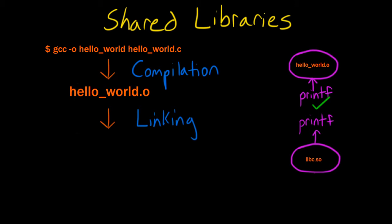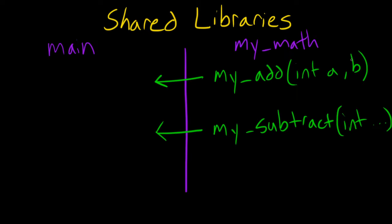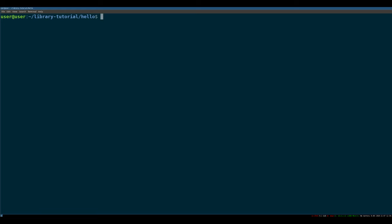Cool. So now that we understand at a very high level, how linking works with regard to libraries and what we're kind of looking for, we're going to define a spec and we're going to develop this library called my math and my math is going to export two functions, my add and my subtract. Let's dive right into the code. I've written no code so far, we are starting completely from ground zero. So let's get into it.